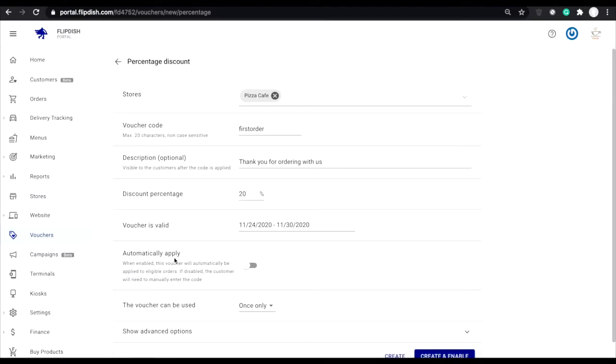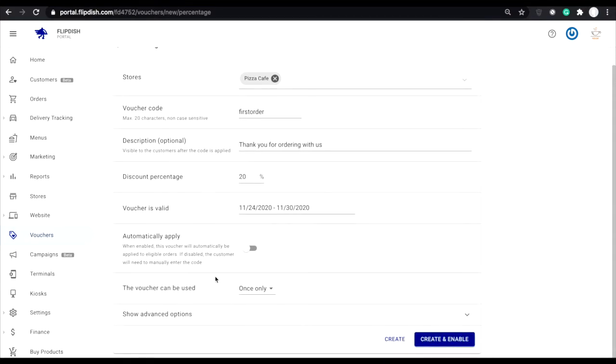Automatically apply. If this toggle is turned on, the created voucher will automatically apply to every single order that it is valid on, without the need for the customer to input your code. If it is off, the code will need to be input manually.